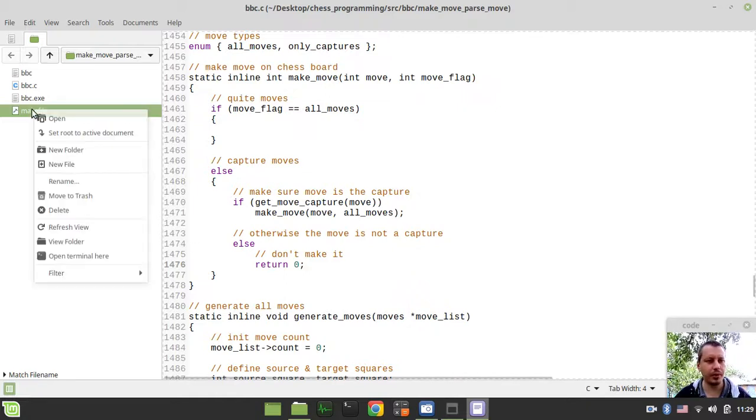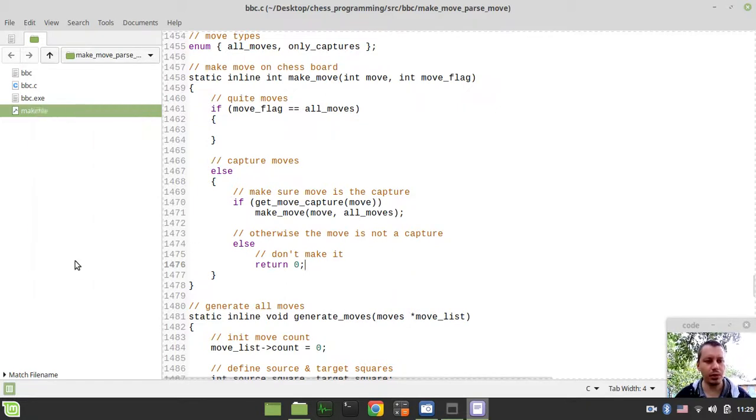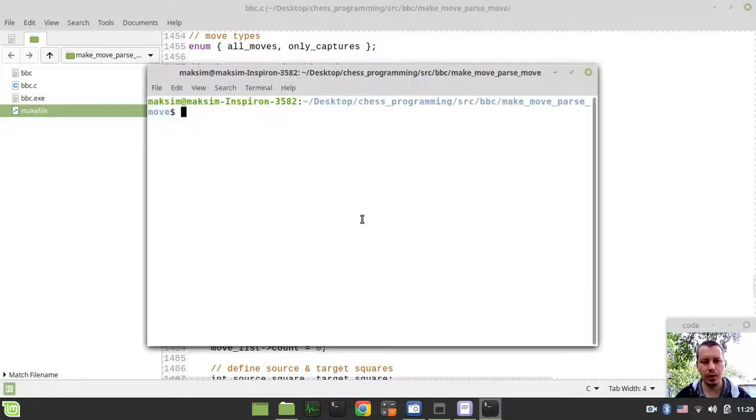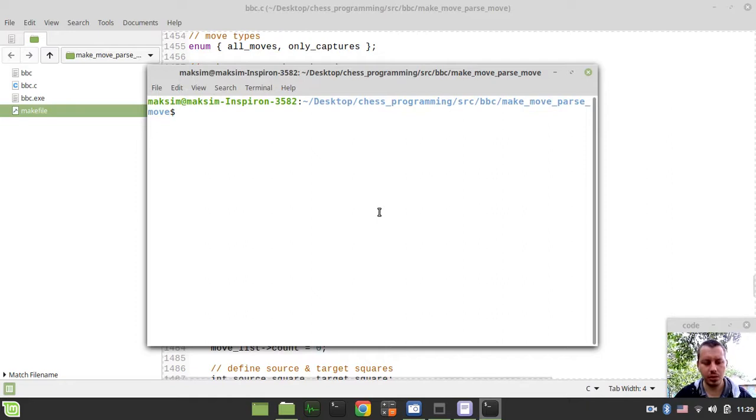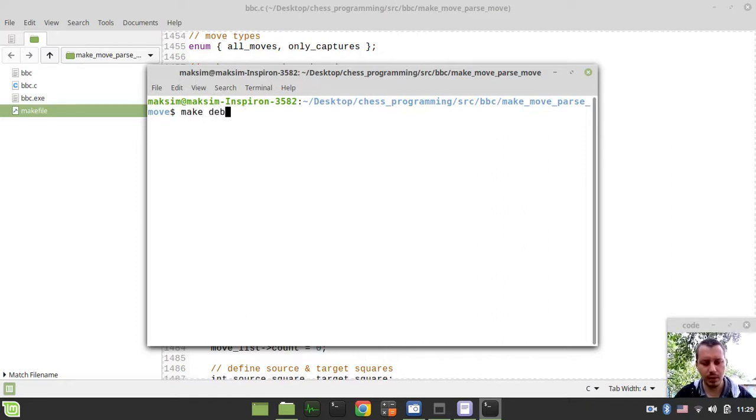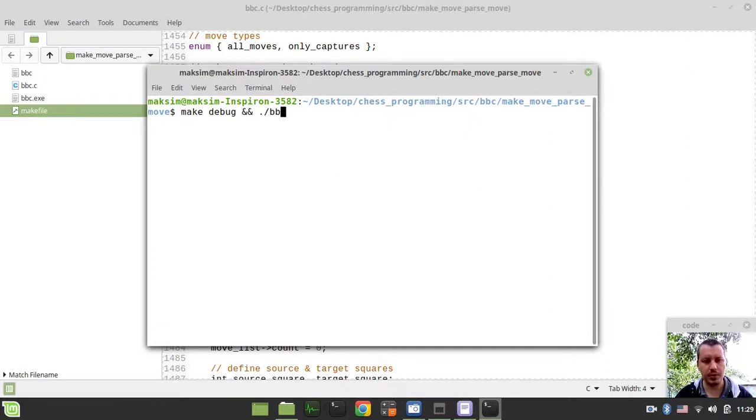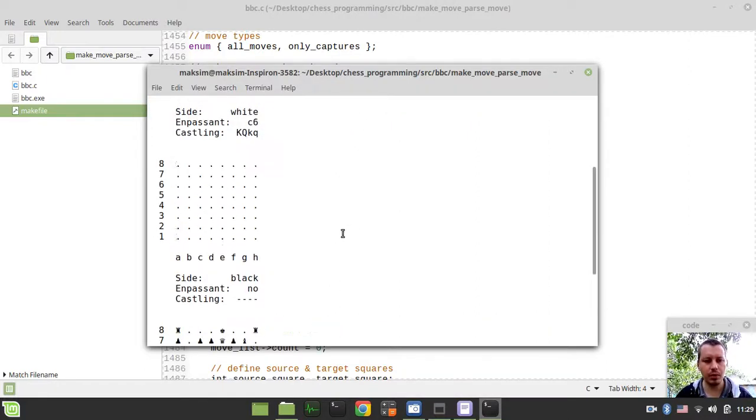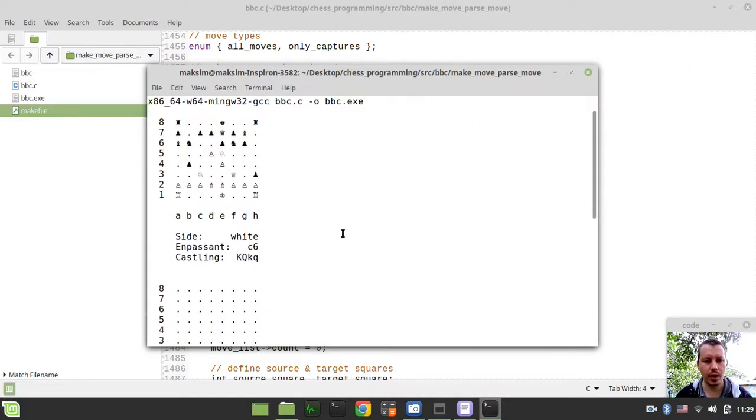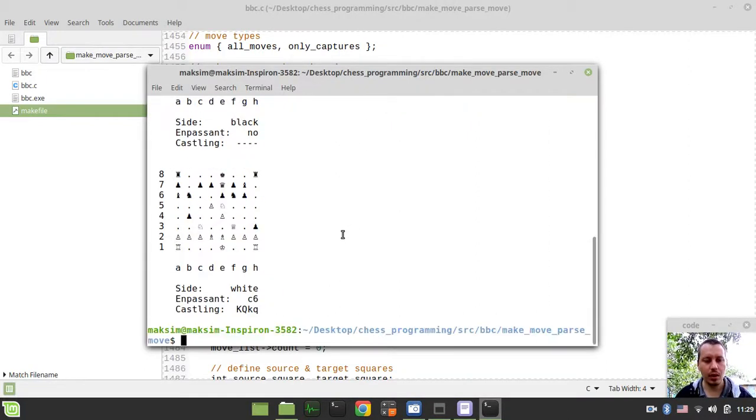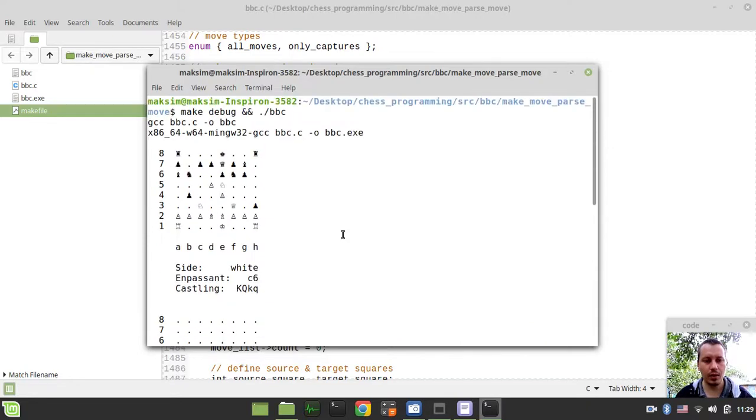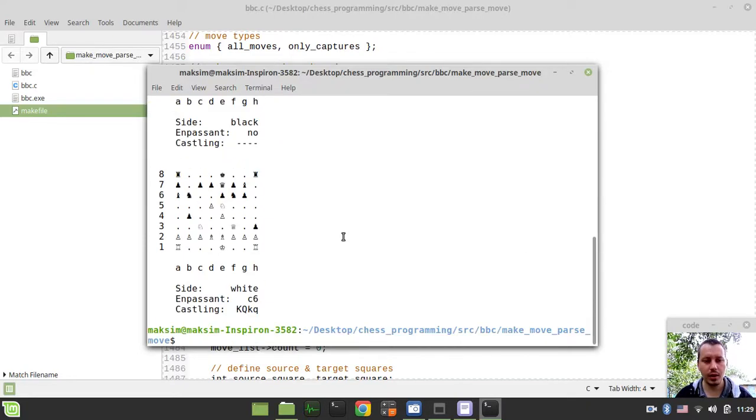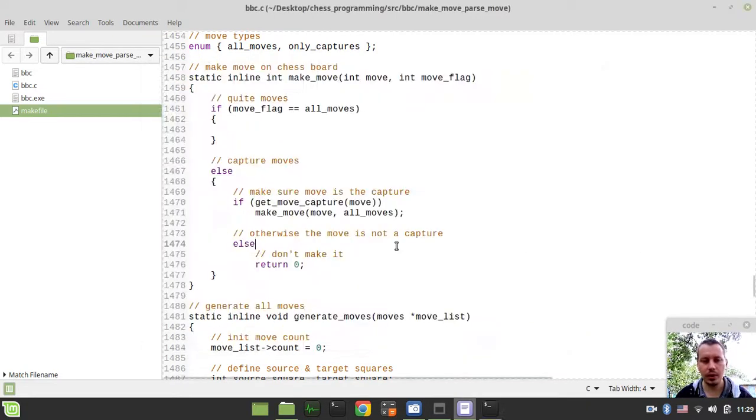Okay, let's try to compile and run the code first to make sure no typos here. So I just want to say make debug, and if it compiles I want to run the BBC binary executable here. And yeah, so now we can actually move on.